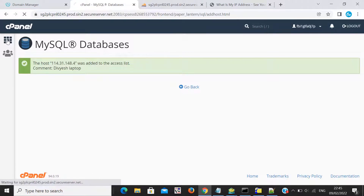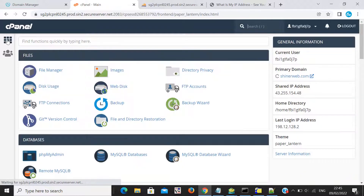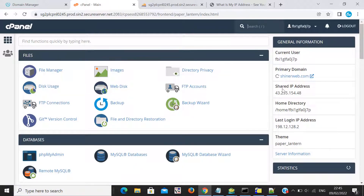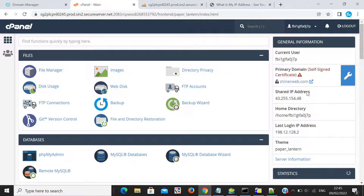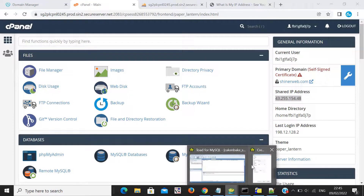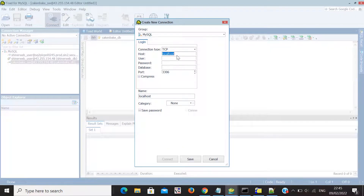There is a shared IP address in cPanel. Copy that shared IP address and paste it into the hostname field. I'm not writing localhost here because localhost does not access a remote database — that's why I am using this shared IP as the hostname.